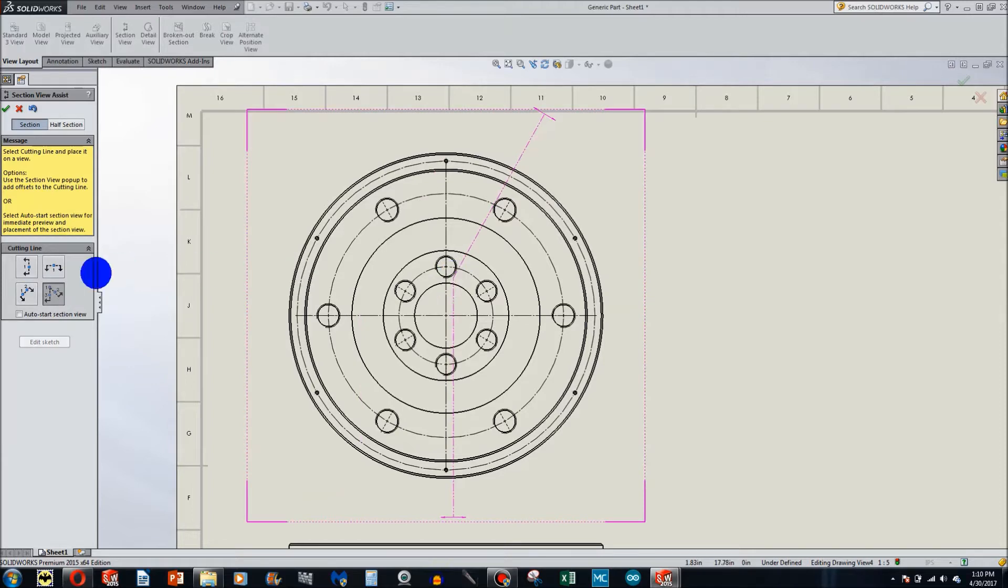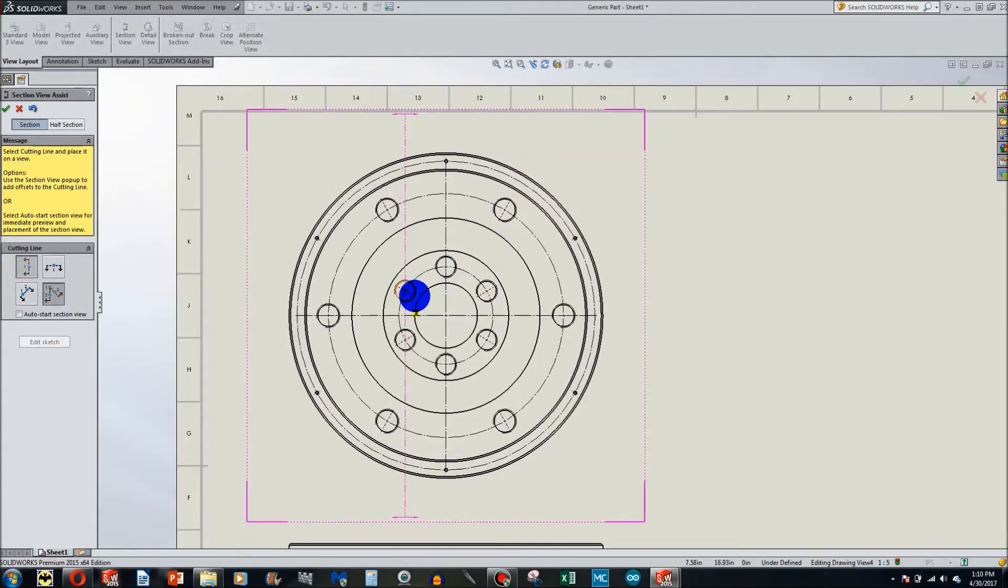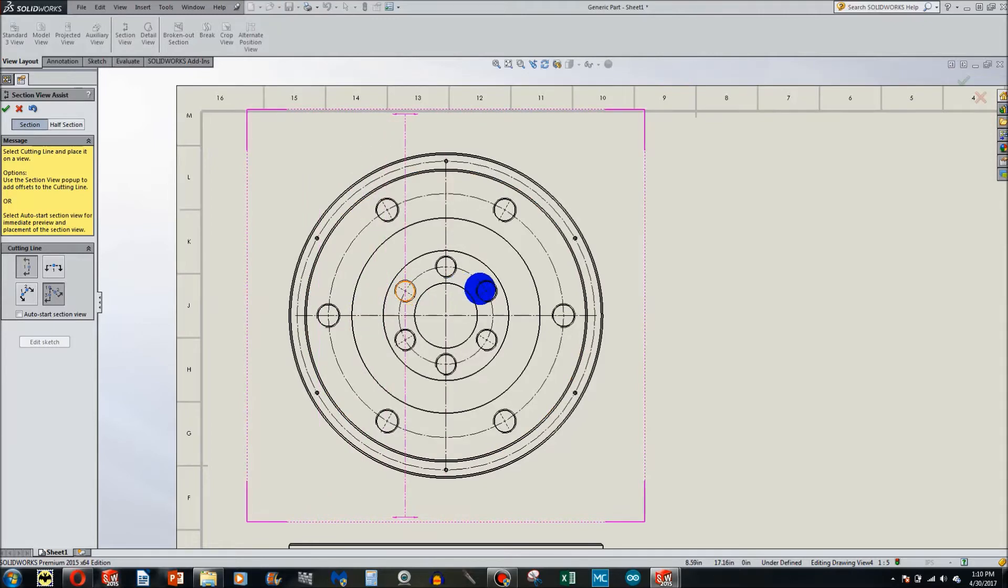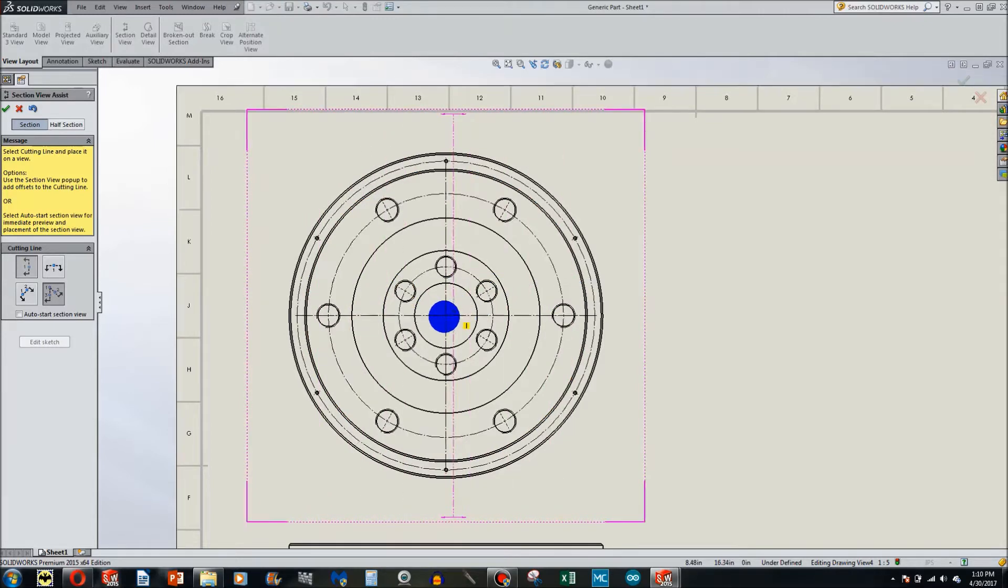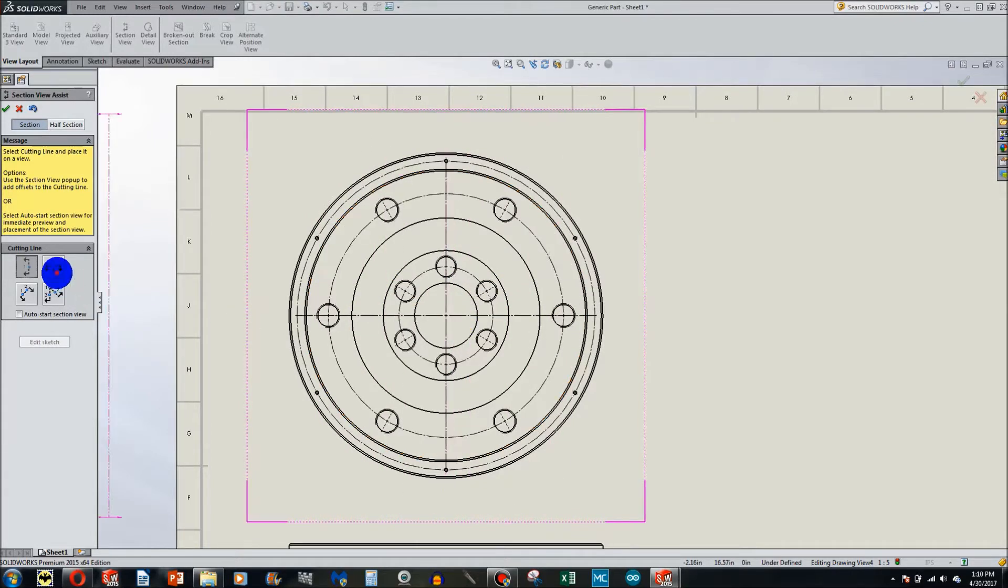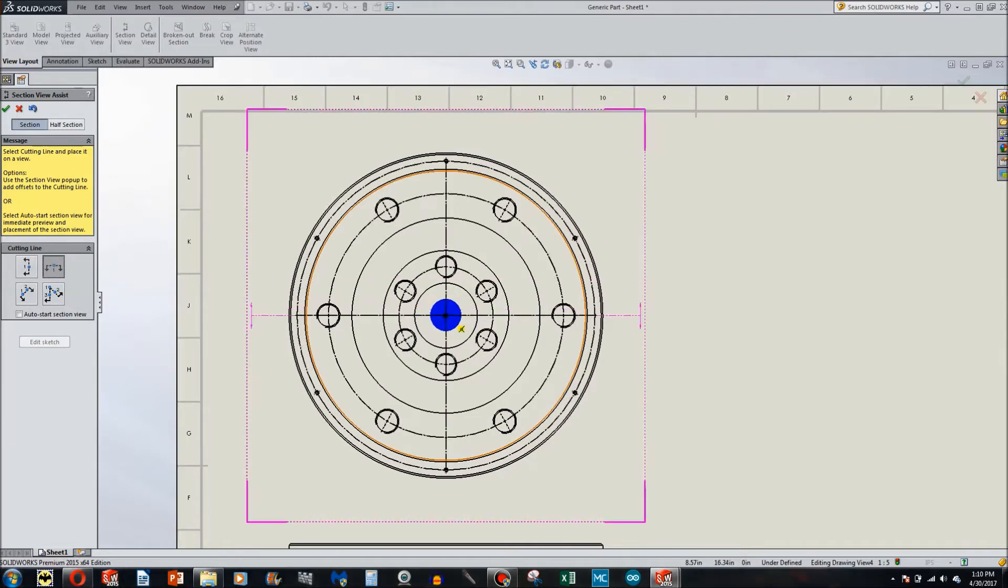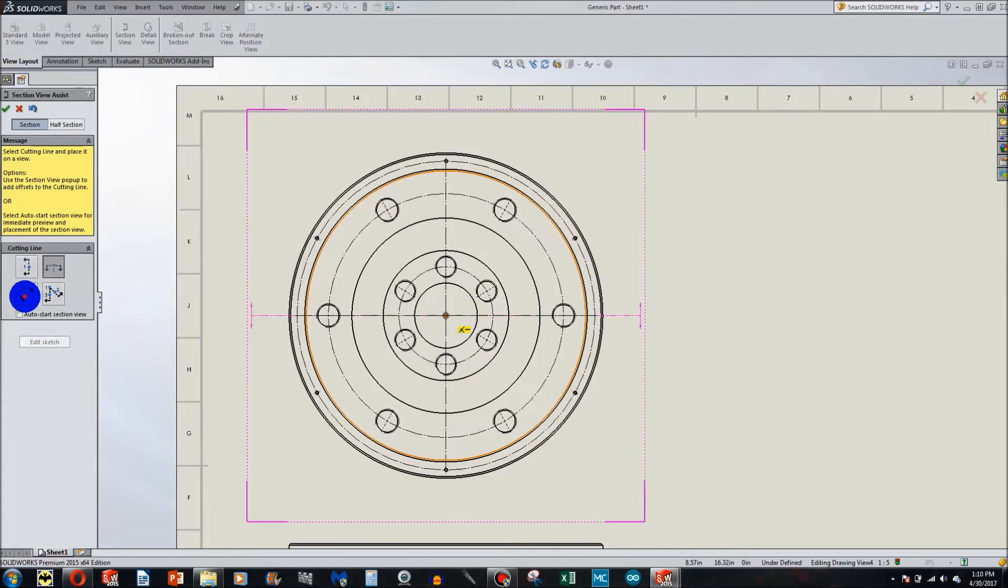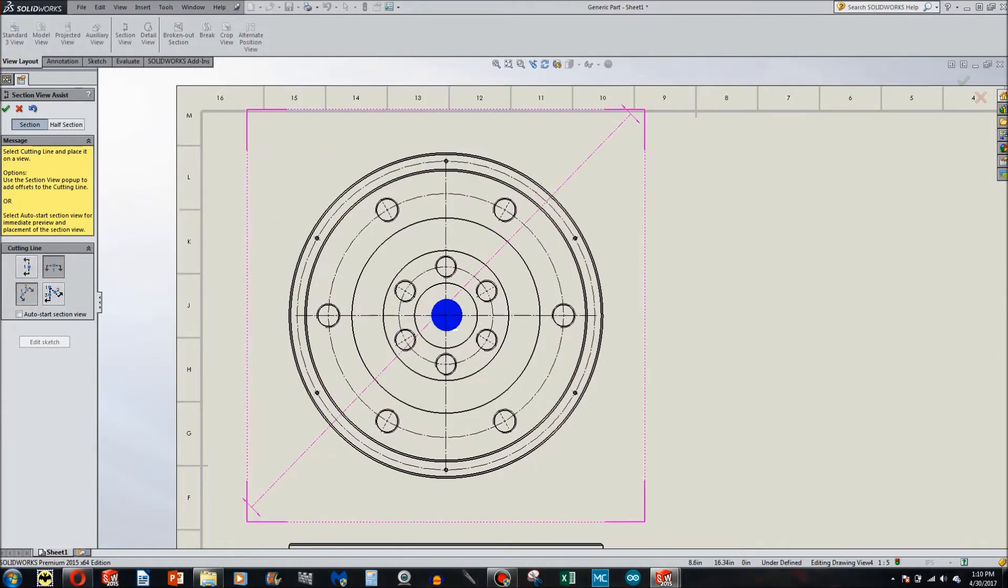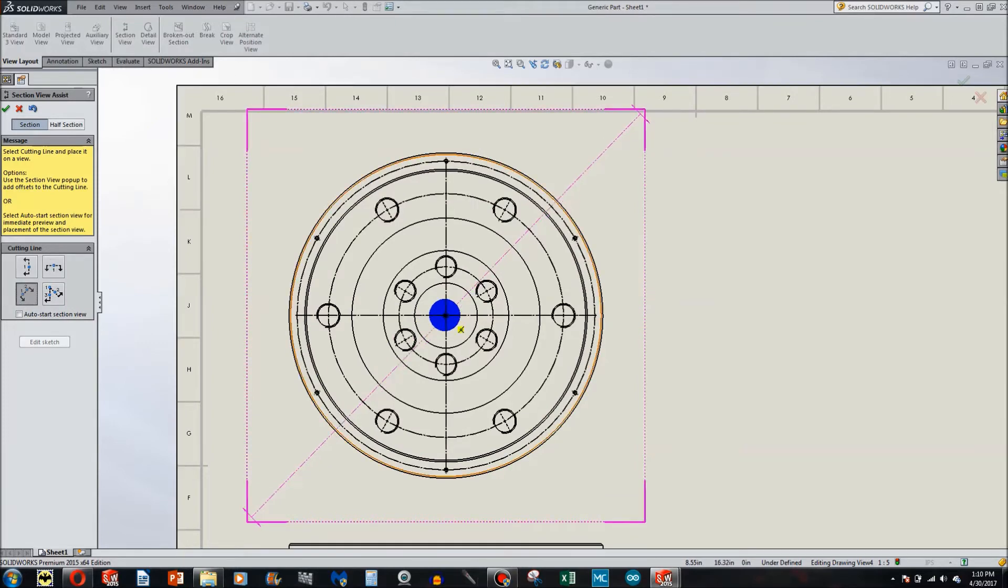It's more like a pie view. So if I choose a vertical view, I can position the section line anywhere that I would wish to. Quite often you can choose the exact center. Likewise with the horizontal and the angle as well.